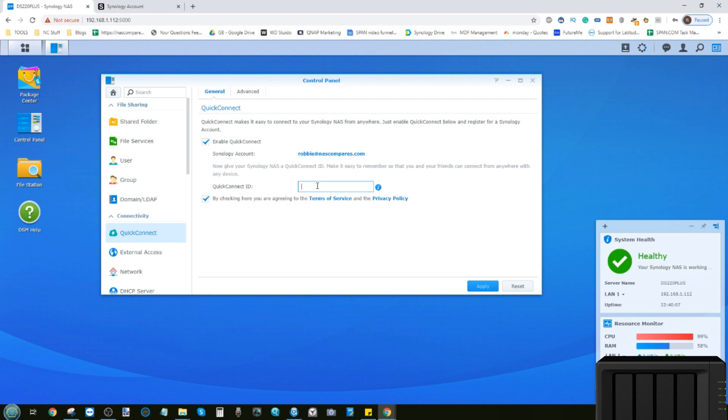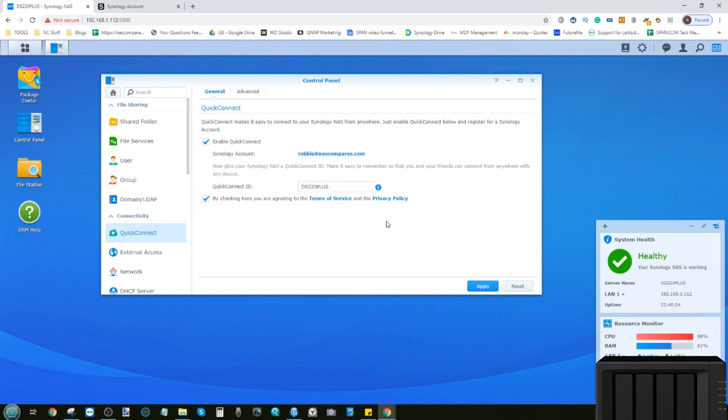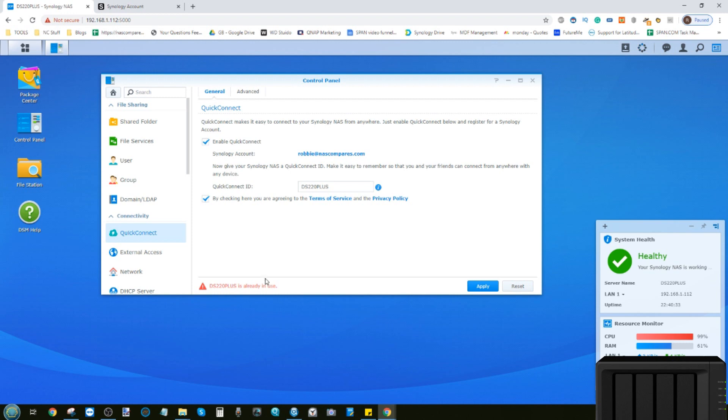After that, you just need to give the NAS a name. You may have multiple Synology NAS devices on your account, and the ID is what you're going to use to recognize this NAS remotely. In this case we'll call it the DS220 plus. It will check if that username has been taken - this is the QuickConnect ID for this account and NAS. It's already in use, which isn't a huge surprise, so now we'll call it DS220 plus test.